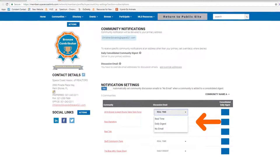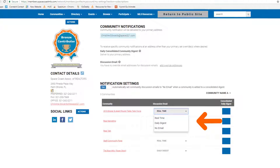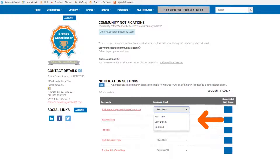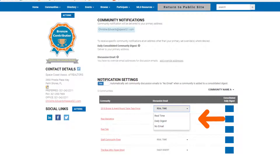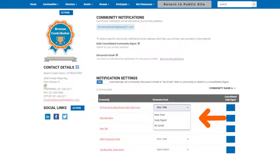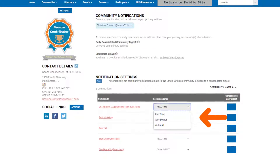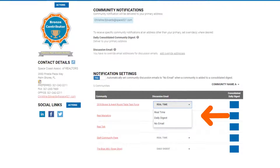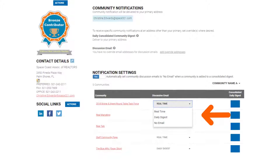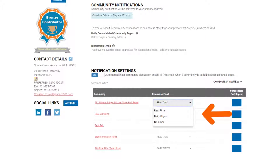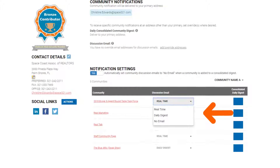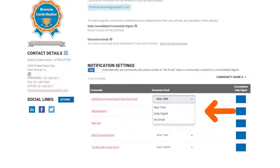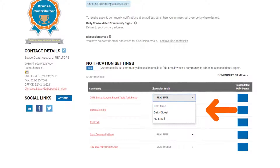There are three settings for you to choose from in Community Notifications. These settings determine how often you receive email notifications from each of the communities that you belong to on SpaceCoastMLS.com. There are three communities that everyone belongs to: The Blue Attic, Real Marketing, and Real Talk. You may also belong to other communities associated with committees that you are on for the association.